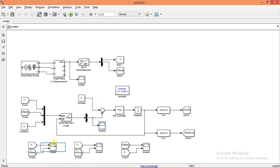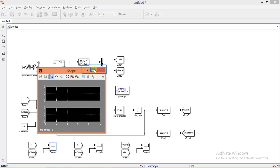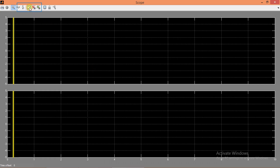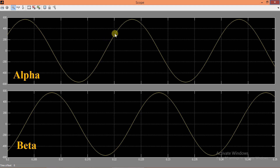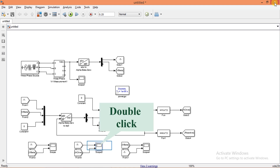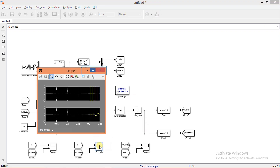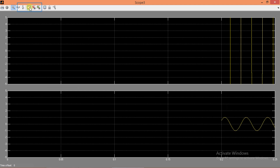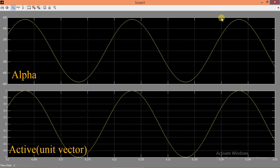Now we shall see the alpha-beta waveforms. These are the alpha-beta waveforms. As we expected, there is a 90-degree phase difference between these two waveforms. Now we shall see the output of PLL. First we see the alpha waveform and the active component of PLL. The active component should align in phase with the alpha waveform. As we expected, the alpha wave and active component are aligned in phase with each other. And the magnitude of the active component is 1, so we call it a unit vector.